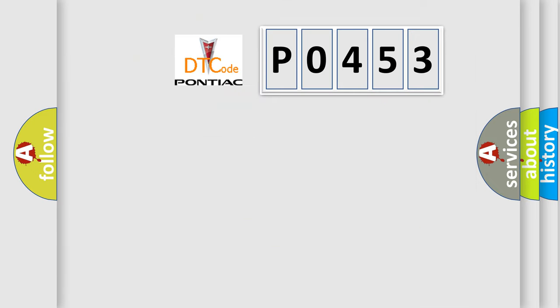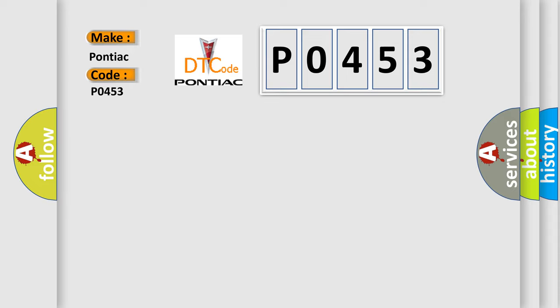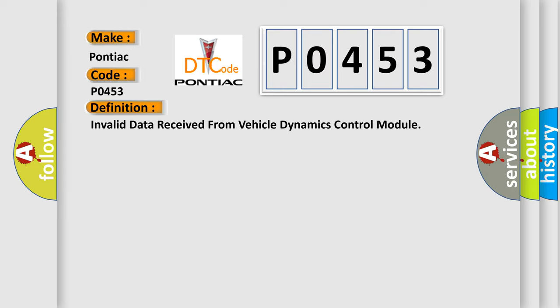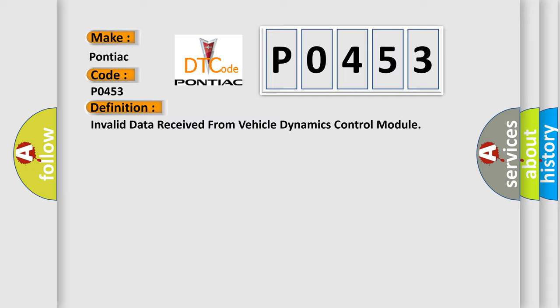So, what does the diagnostic trouble code P0453 interpret specifically? The basic definition is invalid data received from Vehicle Dynamics Control Module.